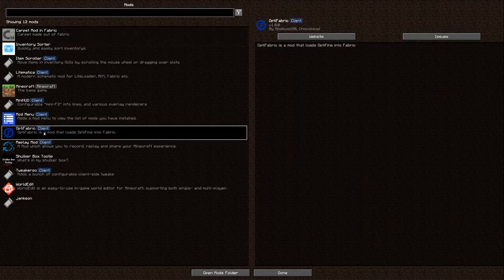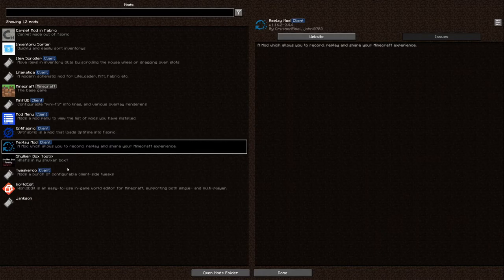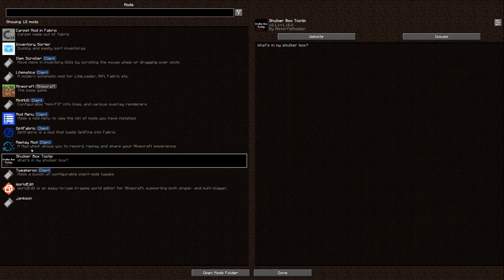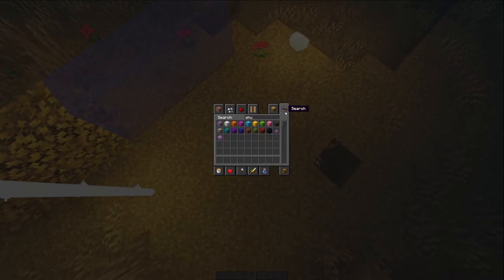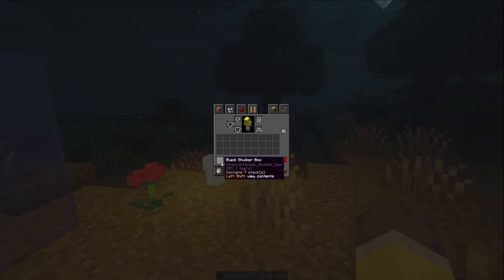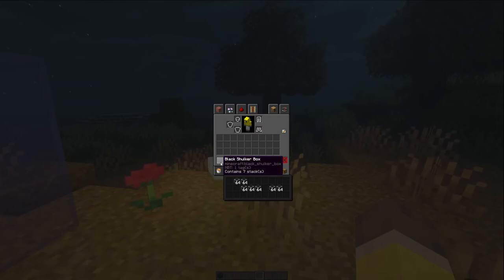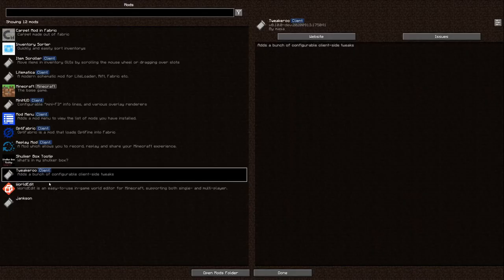Optafabric is another key one - it allows me to use OptiFine with Fabric. Replay Mod is really only useful for someone like me making YouTube videos, as it lets you do nice time-lapses and get cool angles. If you want an extensive breakdown of Replay Mod, PixelRift has made a two-part video on how to use it. Shulker Box Tooltips is one I use regularly - hover over a shulker box and press Shift to see what's inside, or press Alt to see the entire inventory, color-coded to match the shulker box color.